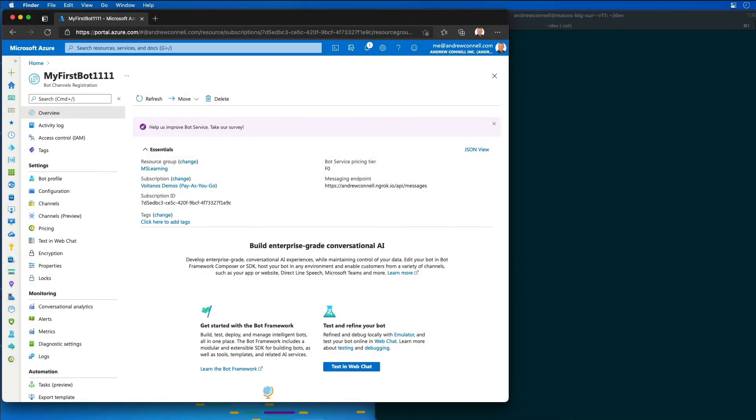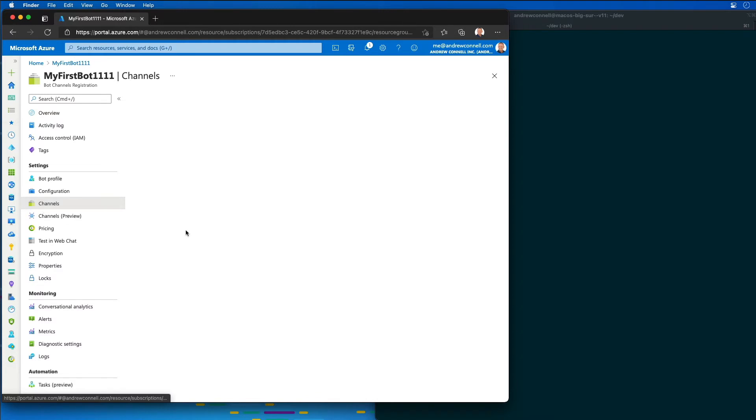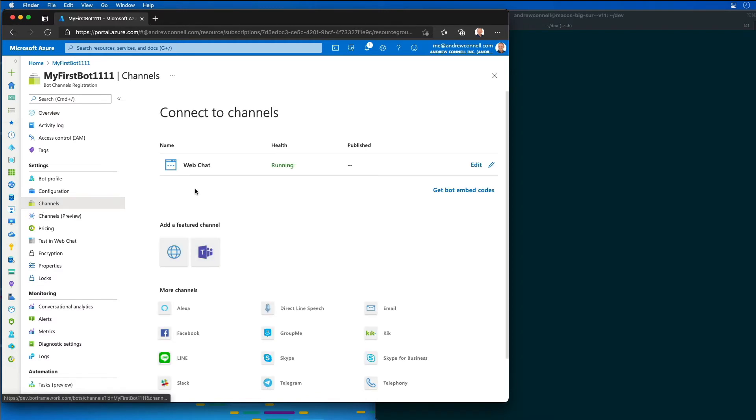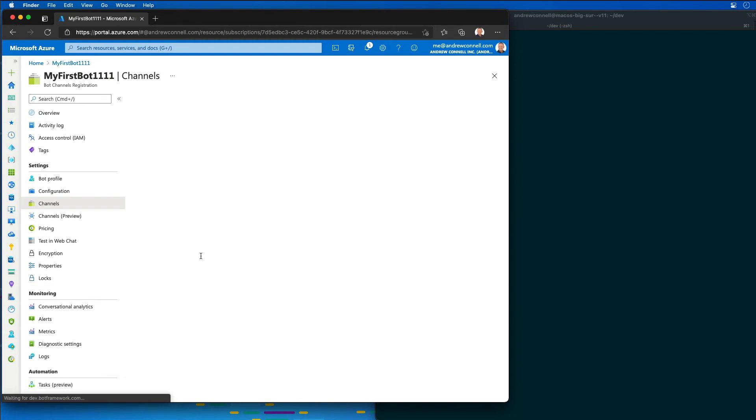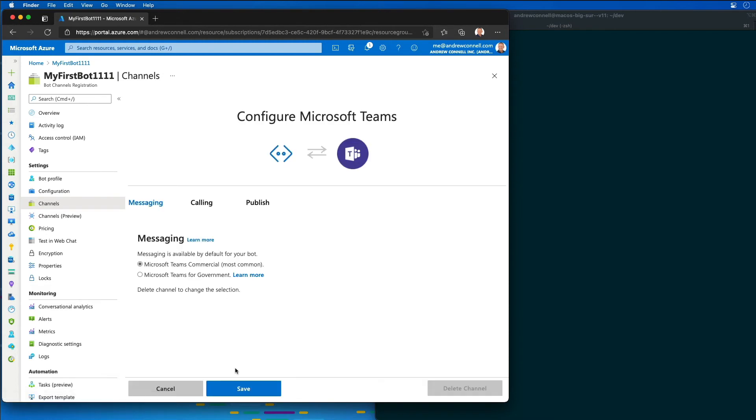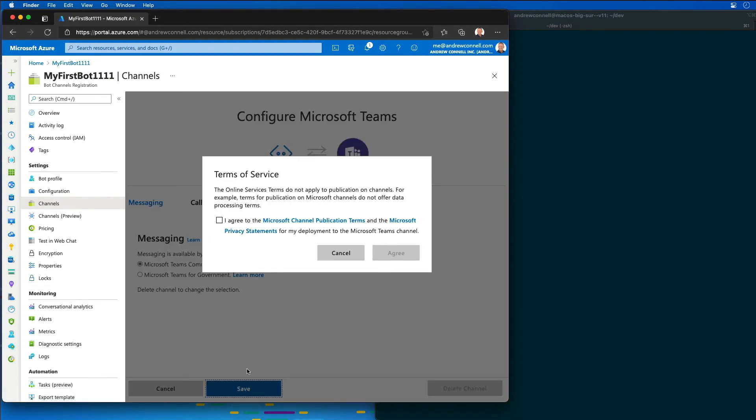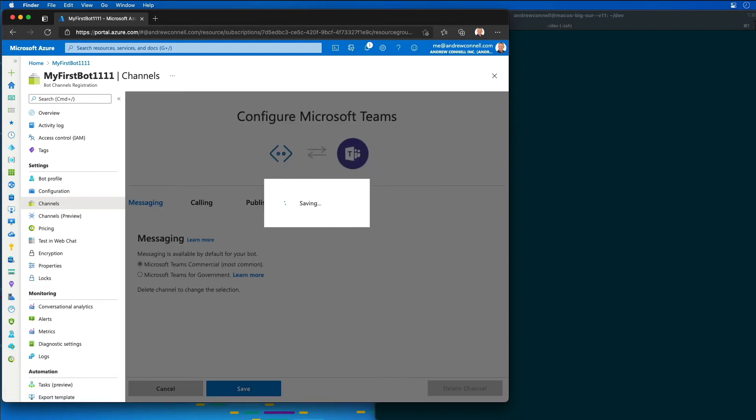Now that the resource has been created and we're here on our new bot registration that we've just created, I now need to go in and enable the teams channel. So if I go to channels, I'm going to see that only one channel is enabled, the web chat. So I'm going to add another channel for teams, and then I'm going to say save and agree to the terms of service for my channel.